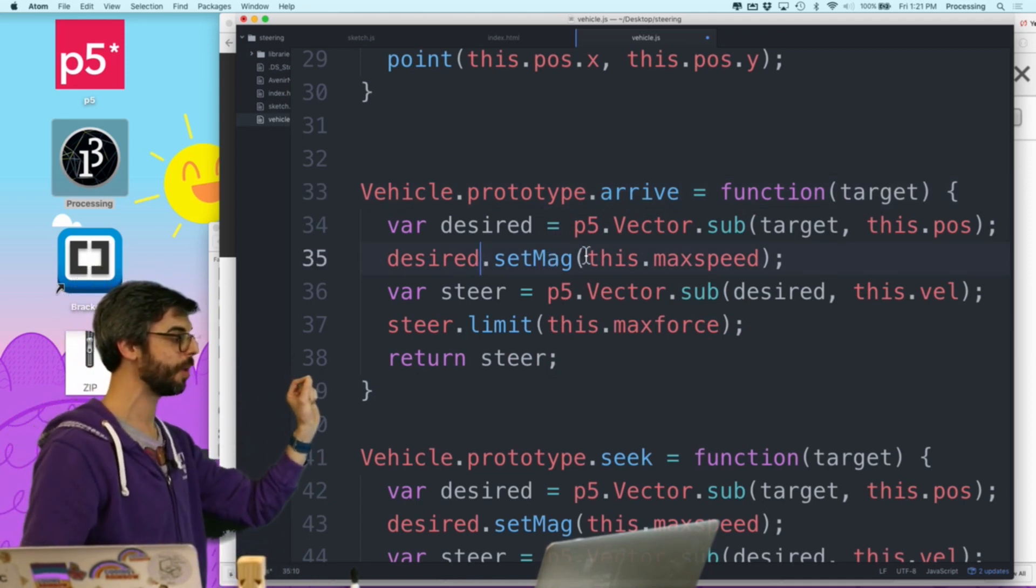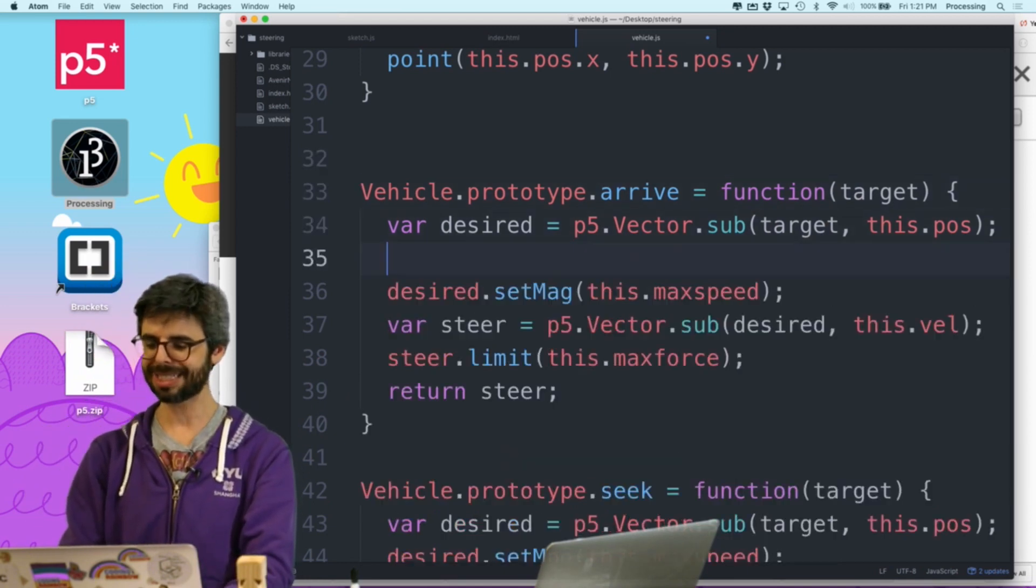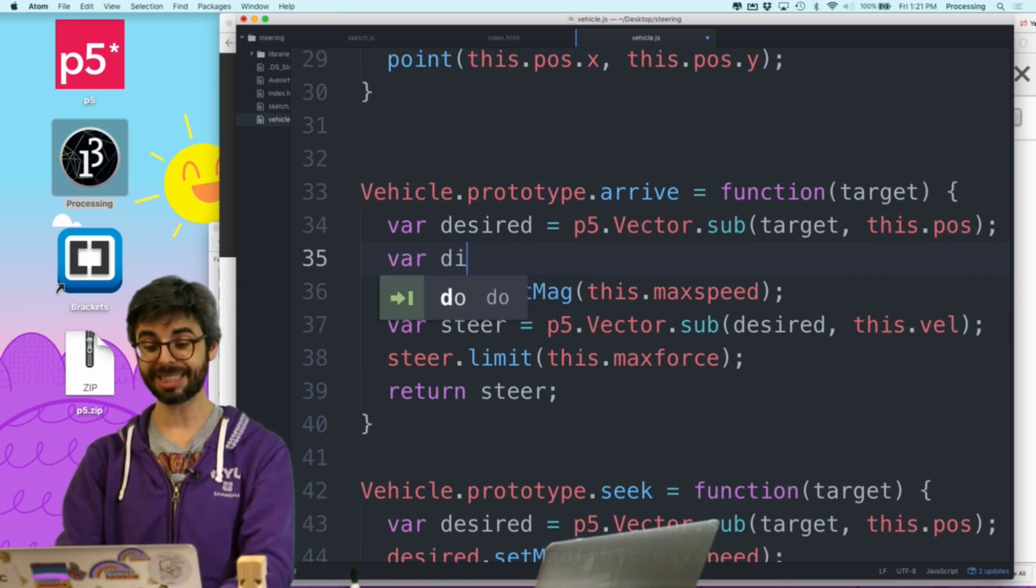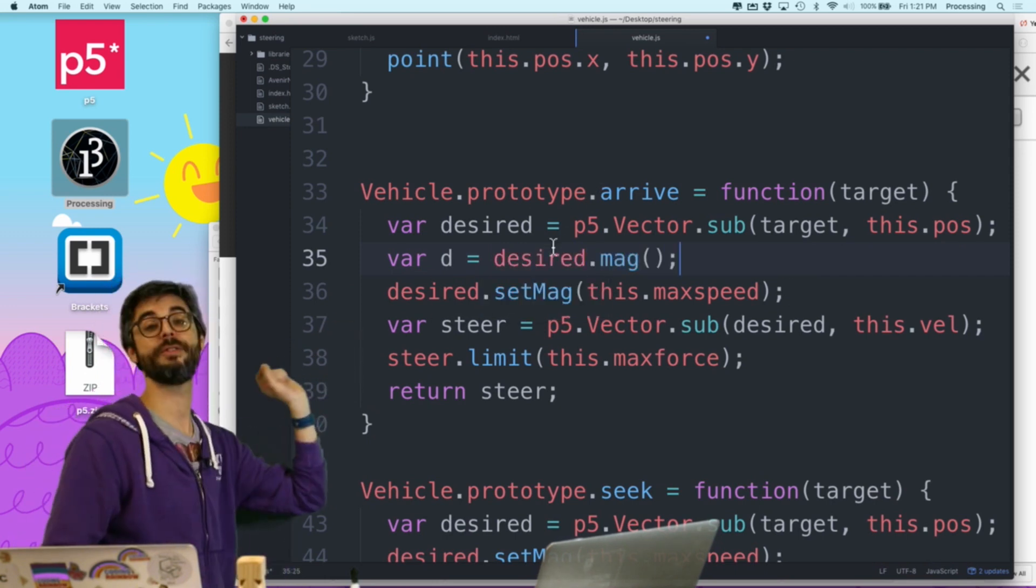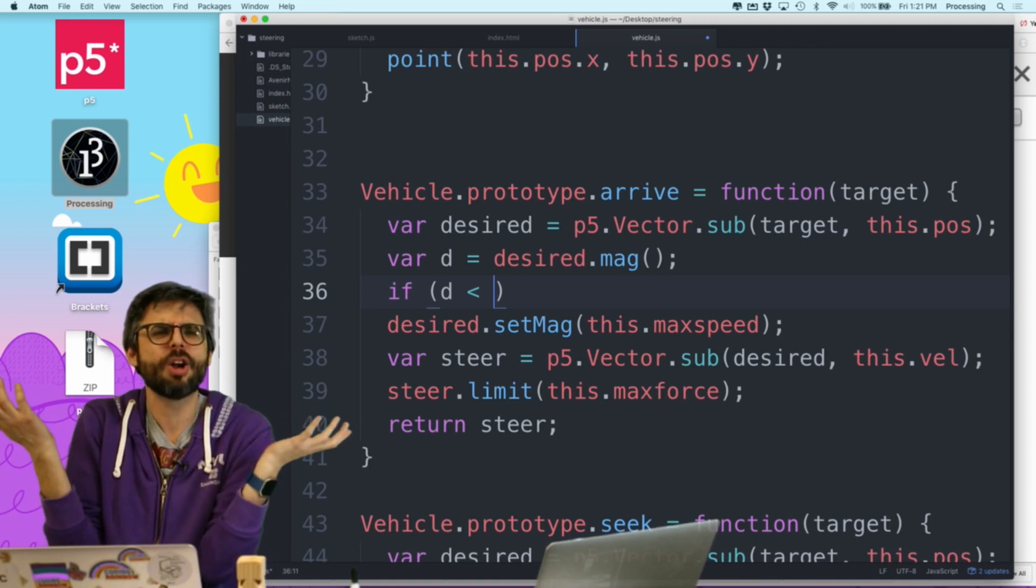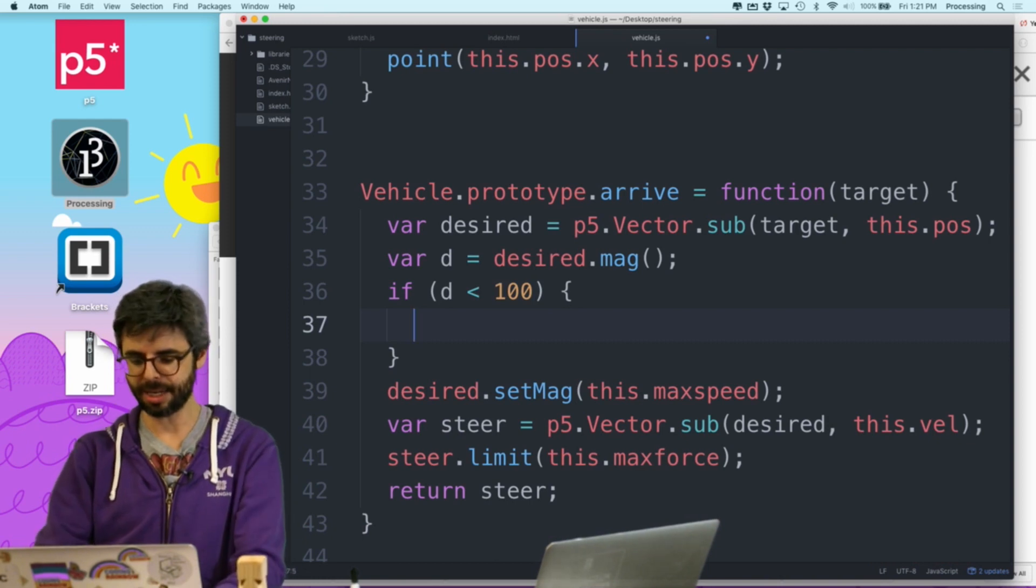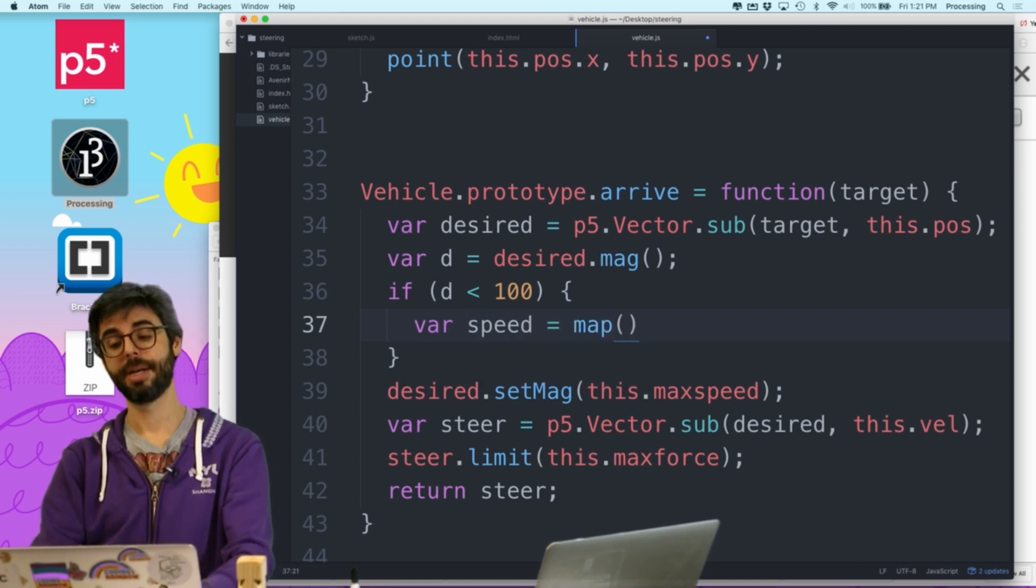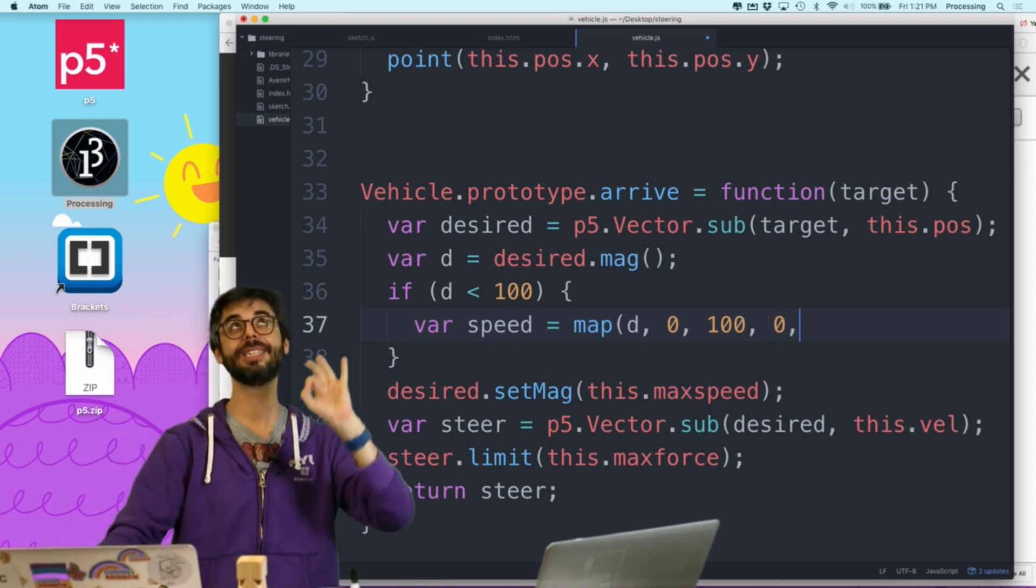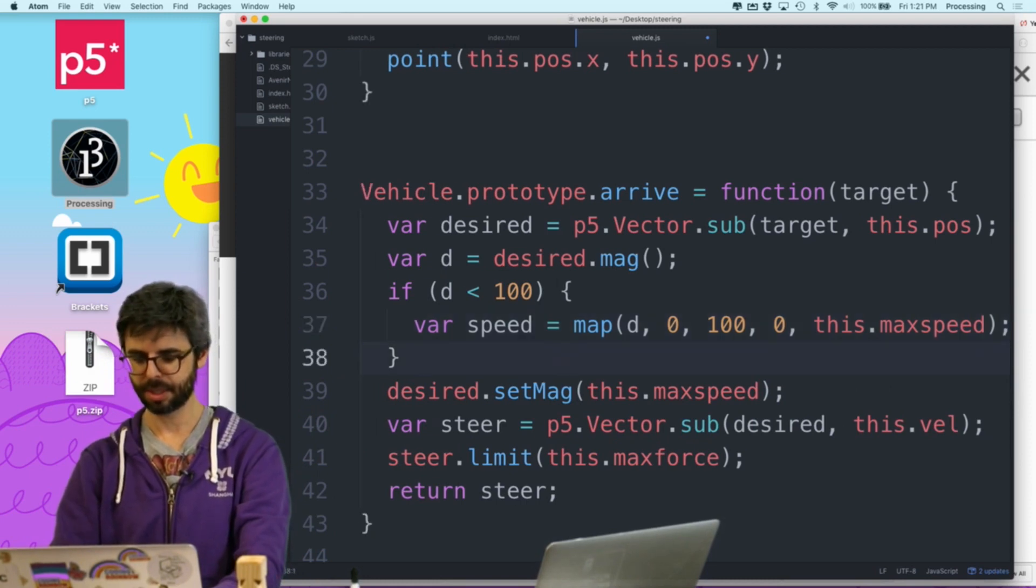And I'm going to just add a function called arrive, which is exactly the same argument. It's actually the same algorithm. The difference is, what is the desired magnitude? So, I'm going to say, the distance, the magnitude of this vector is actually how far away it is, because that's a vector that points all the way from the position to the target. If the distance is less than, I'm going to pick an arbitrary threshold, less than 100 pixels. If the distance is less than 100, then, I want a magnitude, I'm going to say speed, to be, map the distance, which goes from 0 to 100, to what? When the distance is 0, I want the magnitude to be 0. When the distance is 100, I want the magnitude to be maximum speed.